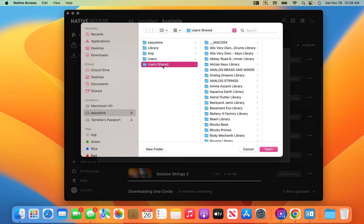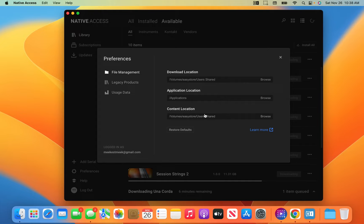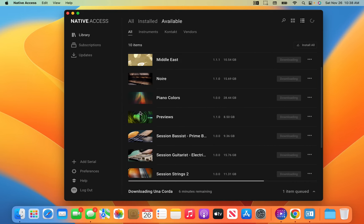Then for Content Location, I went to 'user shared' and that's it — they download there. Make sure your Content Location is set correctly, because I had to go back and erase everything off my computer. I had my Content Location set to 'user shared' but it was going to 'user shared' on my internal hard drive. If it goes to your hard drive, the content downloads to your computer, but your Download Location will be on your external.